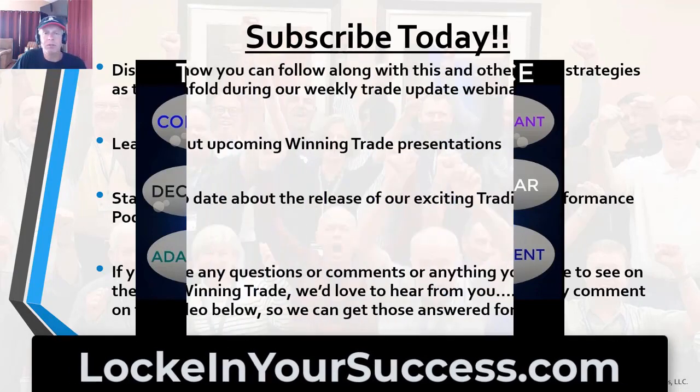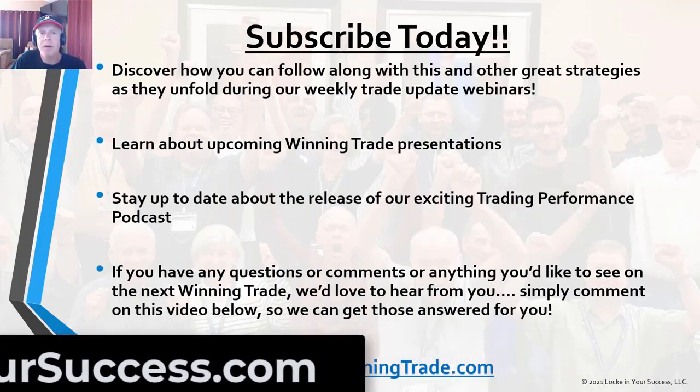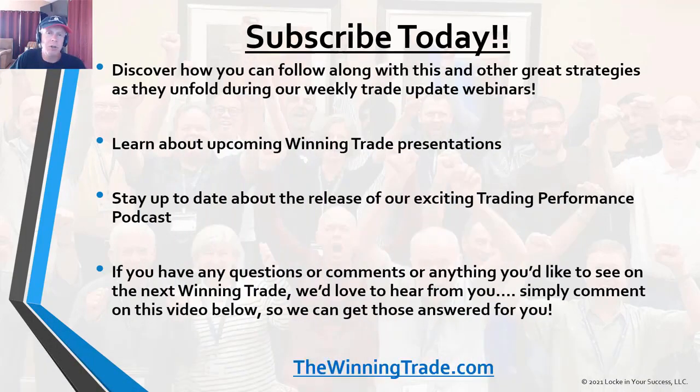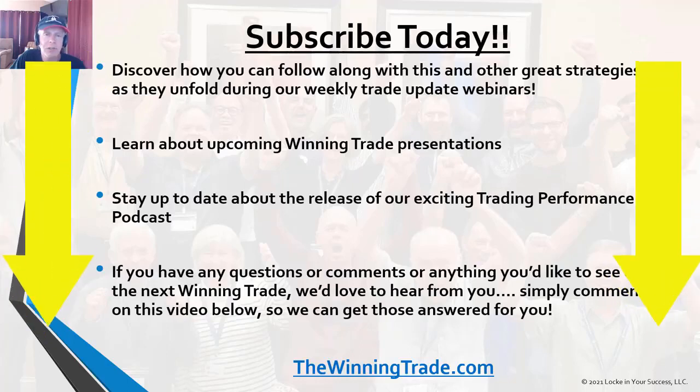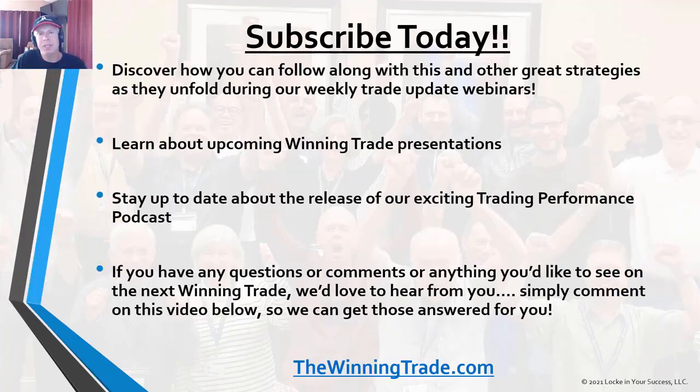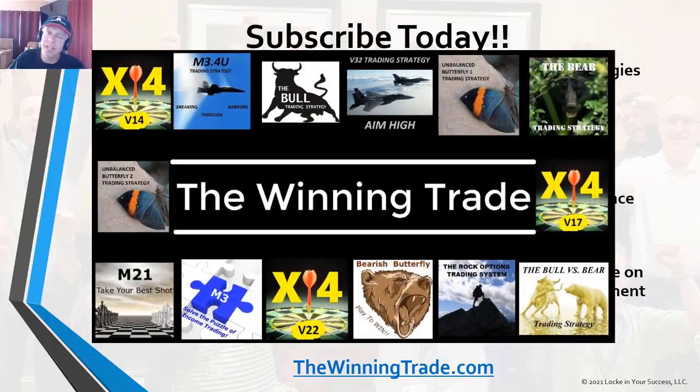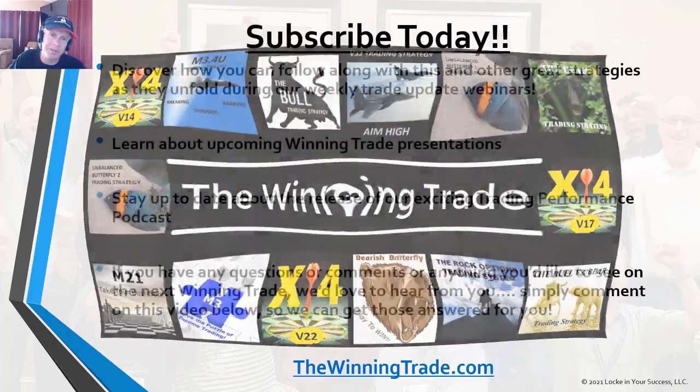If you have any questions or comments or anything else you'd like to see on the next winning trade, please make sure you comment on the videos and I can answer your questions for you personally. Thank you for joining me today and I look forward to seeing you on the next winning trade.